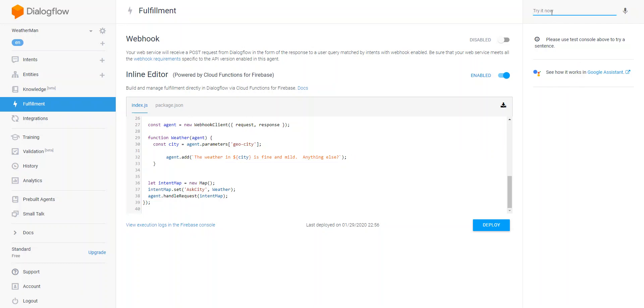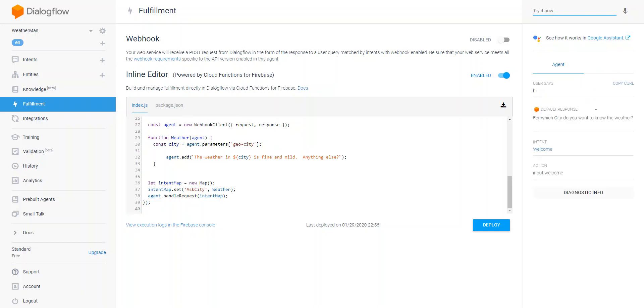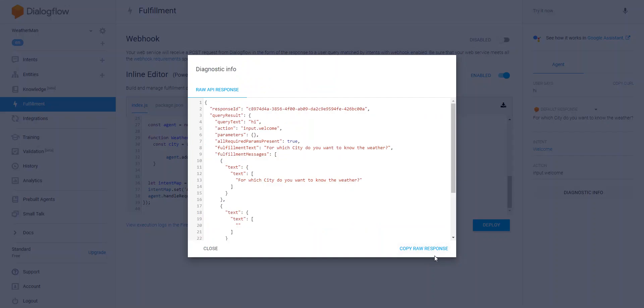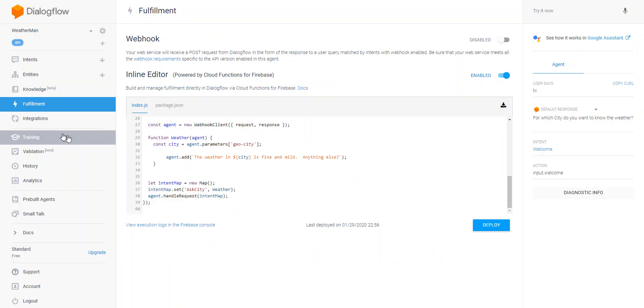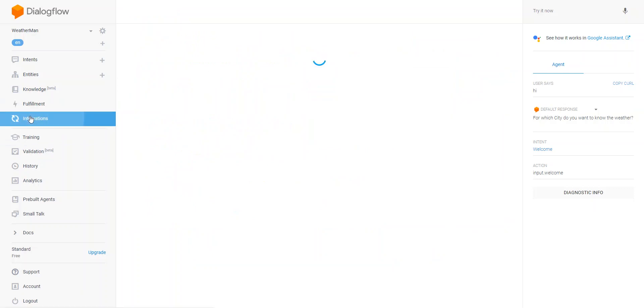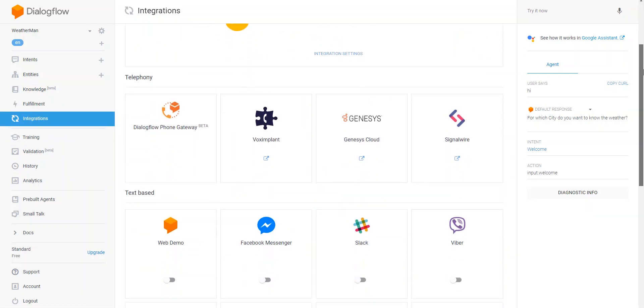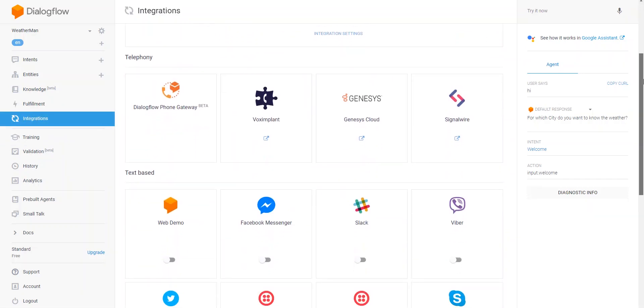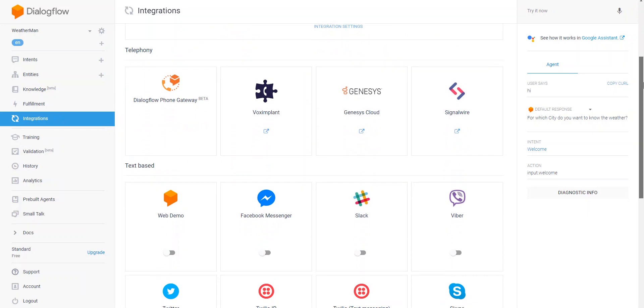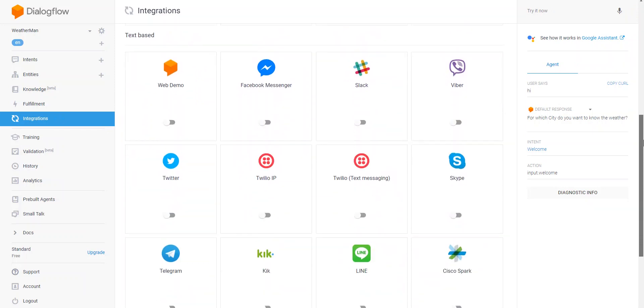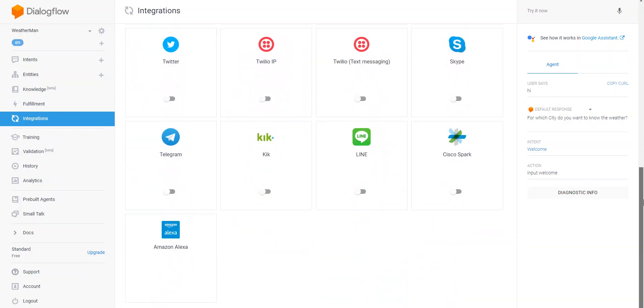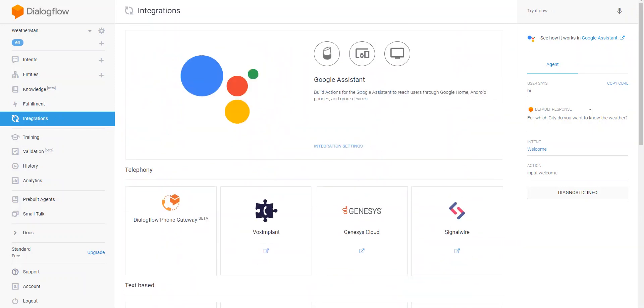And again, here is a testing pane as well in this window. And obviously we have integration where you can deploy the Google Assistant to these four telephony mediums or those text-based mediums.